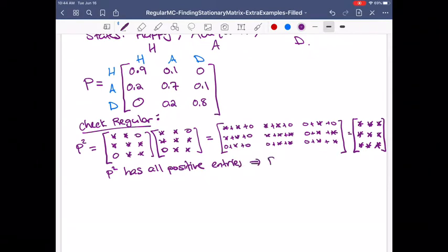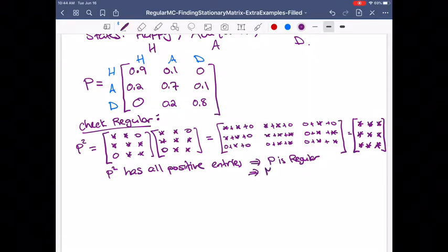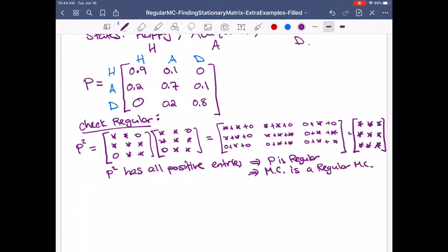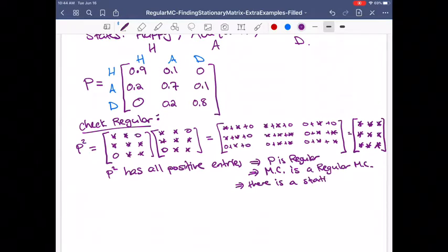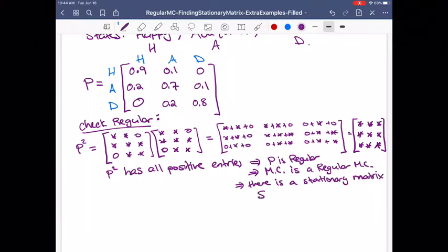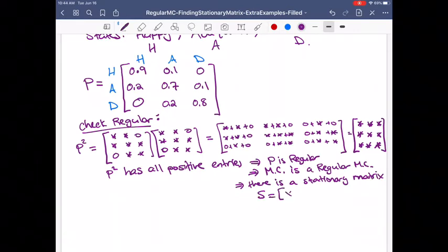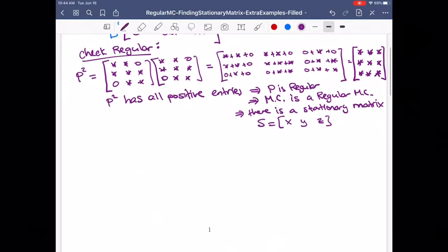P is regular, which means that our Markov chain is a regular Markov chain. That means there is a stationary matrix S. I'm going to call its entries X, Y, and Z. If you want to use S1, S2, S3, you can do that as well.